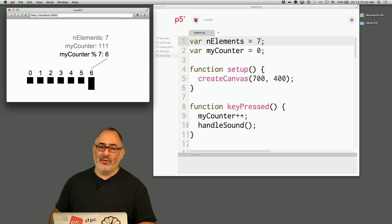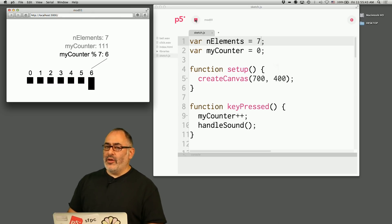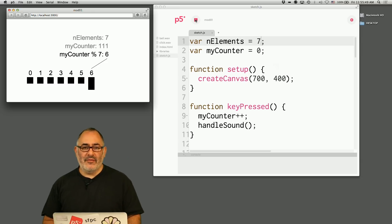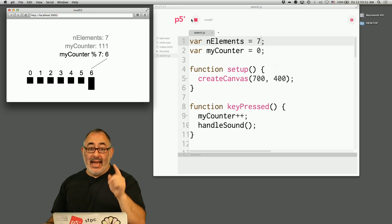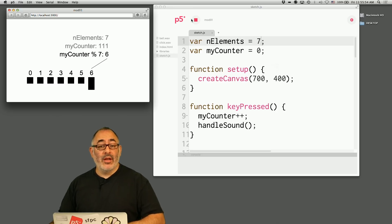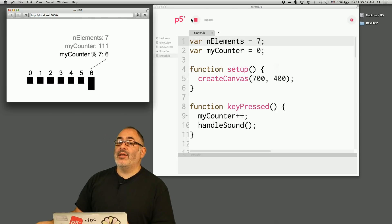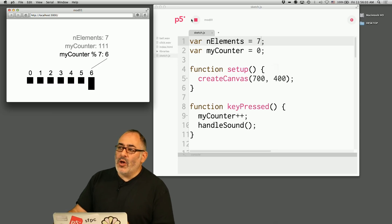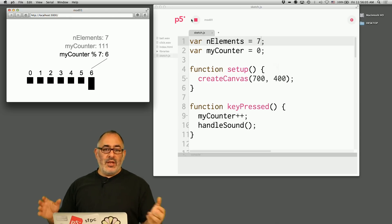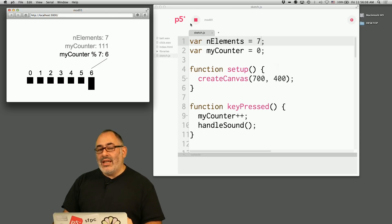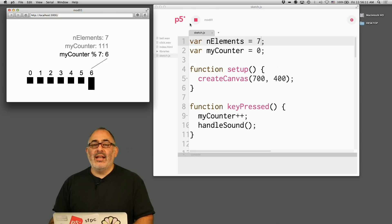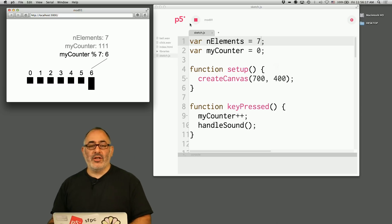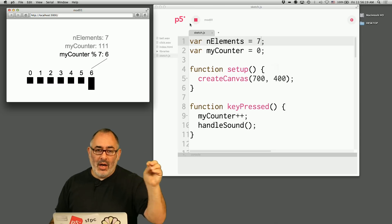Some last quick remarks. Can you take the mod of floating point numbers, like mod 2 pi or mod 5.3? The answer is yes, but it depends on the environment. In Processing and p5.js you can. But in Arduino, you can't because it's an integer-only system. And in openFrameworks, which is C++-based, you can't use the percent sign for mod — instead you have to use a function called fmod, which is specifically for floating point modulus operations.